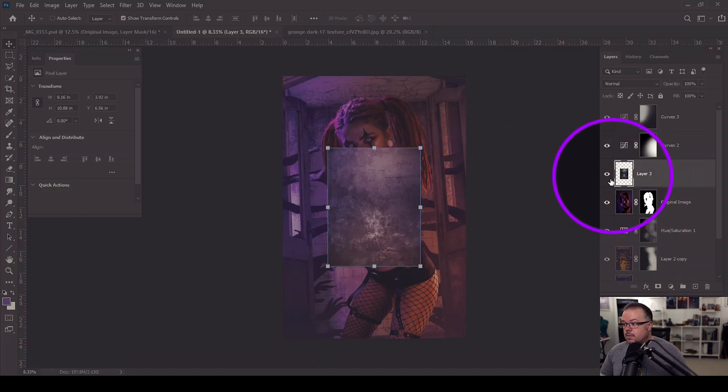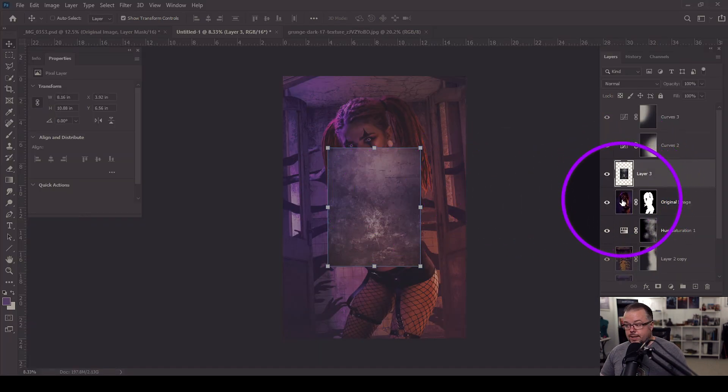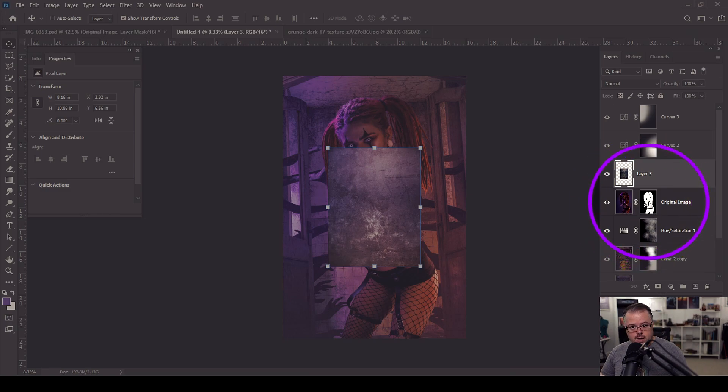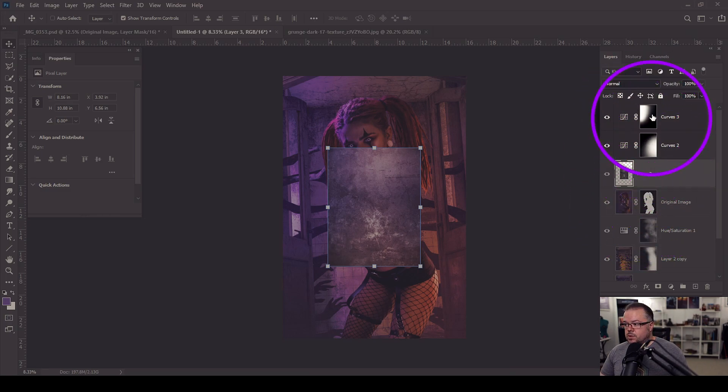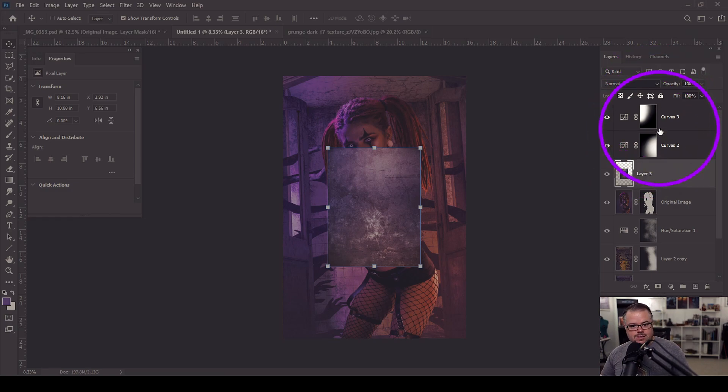Now in my layer stack here, this is the original layer of Addis and I extracted her from the background using a layer mask. So I've dropped the stock above her, but it's below these two curves adjustment layers that I added into the scene just to add a little bit more color and drama.